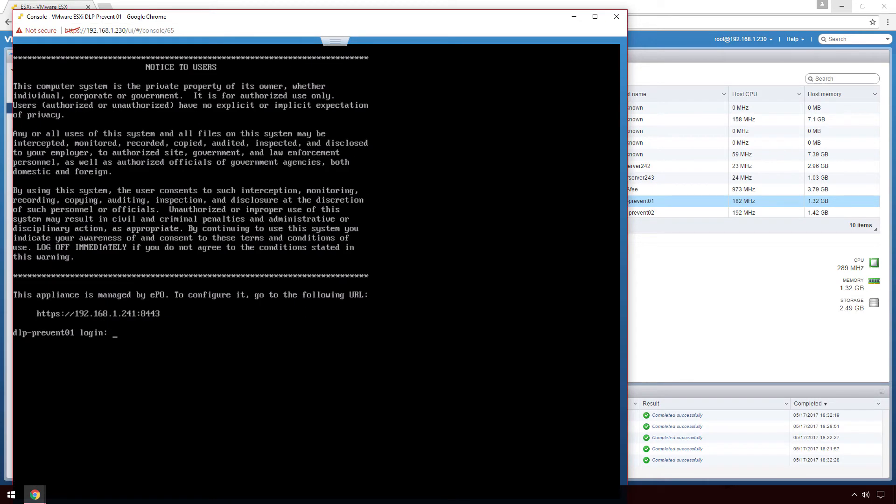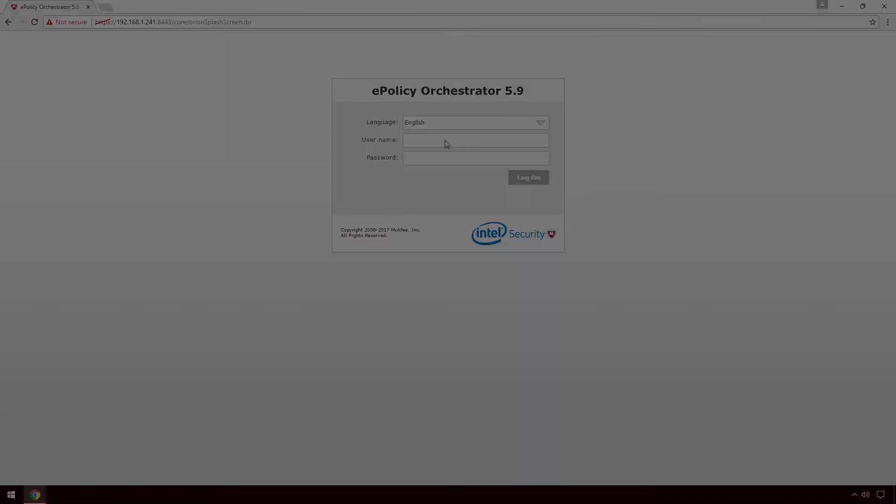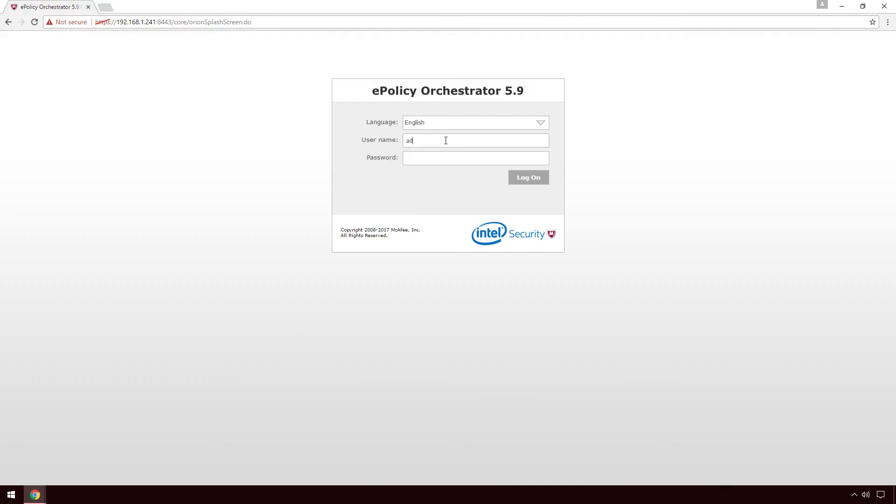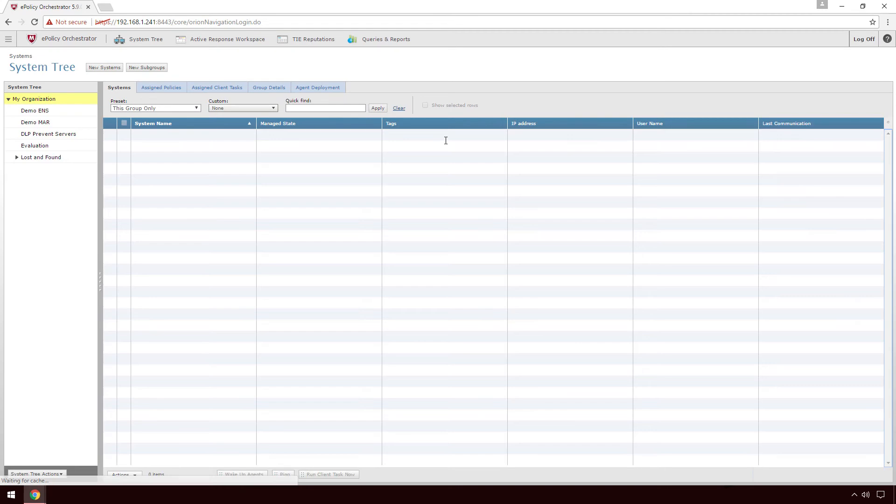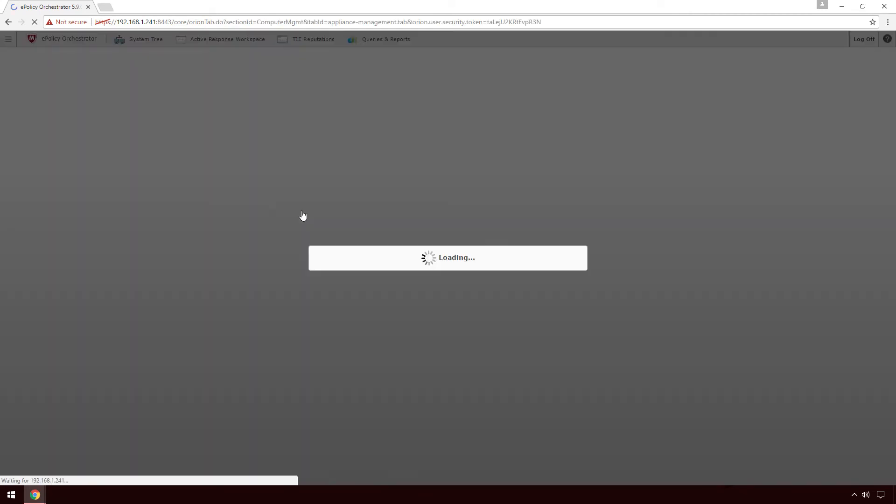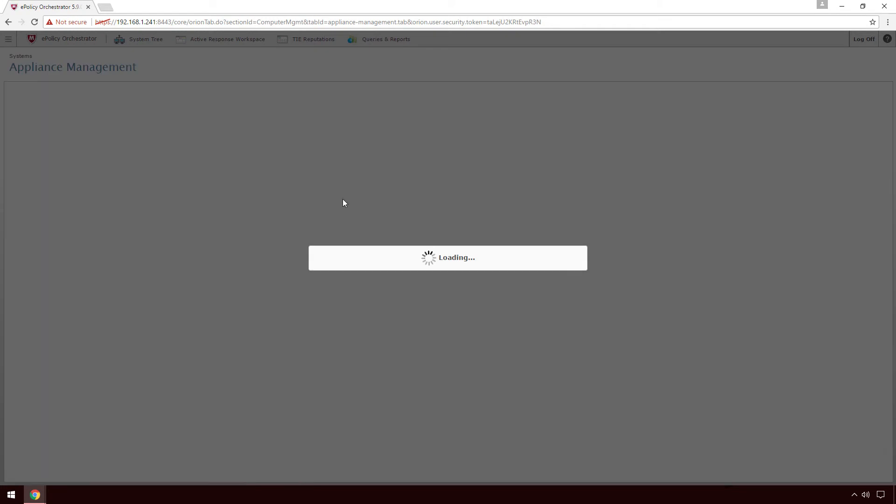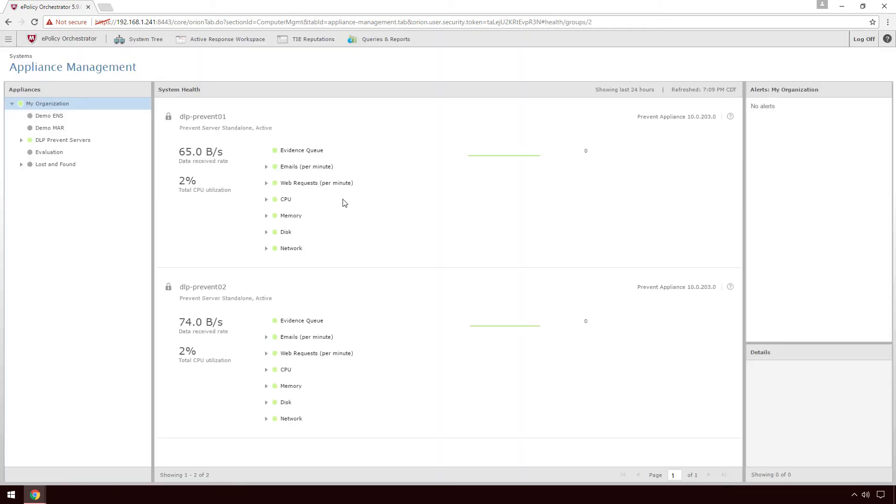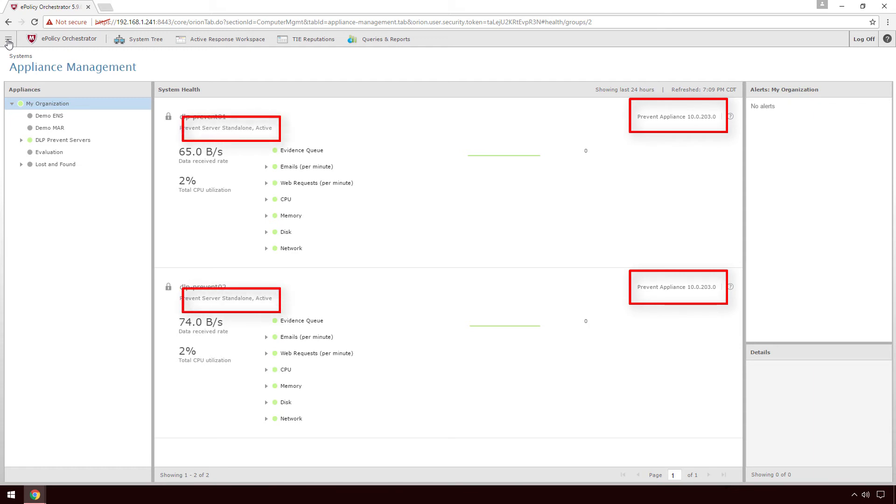After the upgrade is complete and the appliance is at the login prompt, we can then log into EPO and see its status under Menu Appliance Management. We can also see the new Prevent Appliance version here as well as the fact that they are currently in standalone mode.